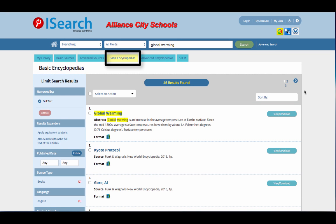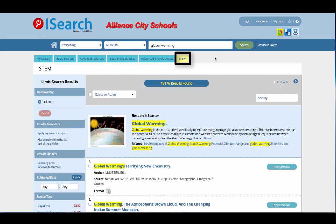The Basic and Advanced Encyclopedia tabs are organized at the same reading levels as the Basic and Advanced Sources tabs. Use these when you are just starting research and need good, reliable background information. You will find science-related articles, videos, and diagrams on the STEM tab.